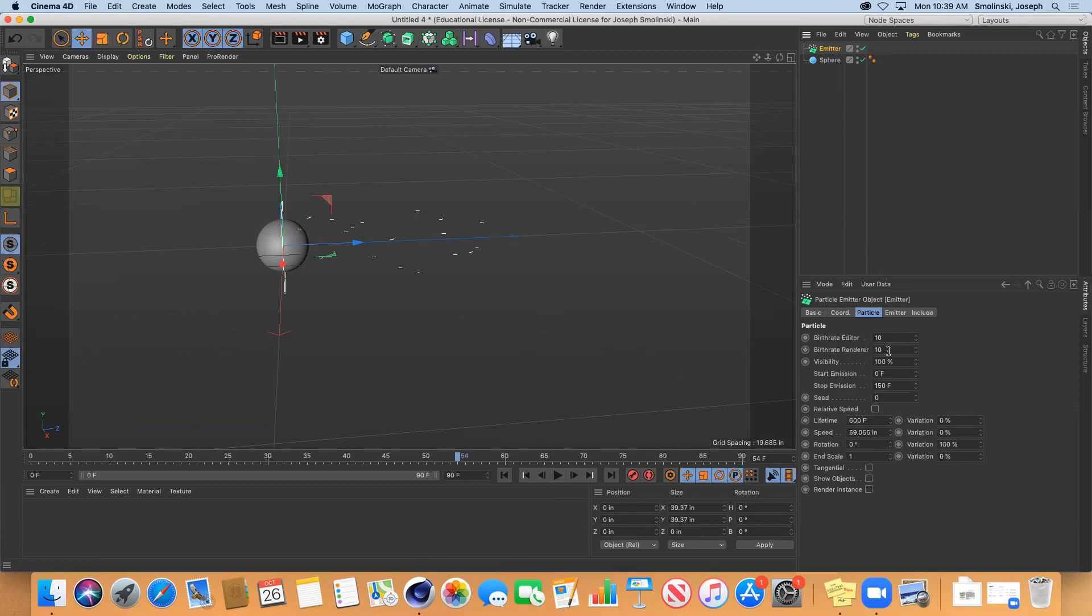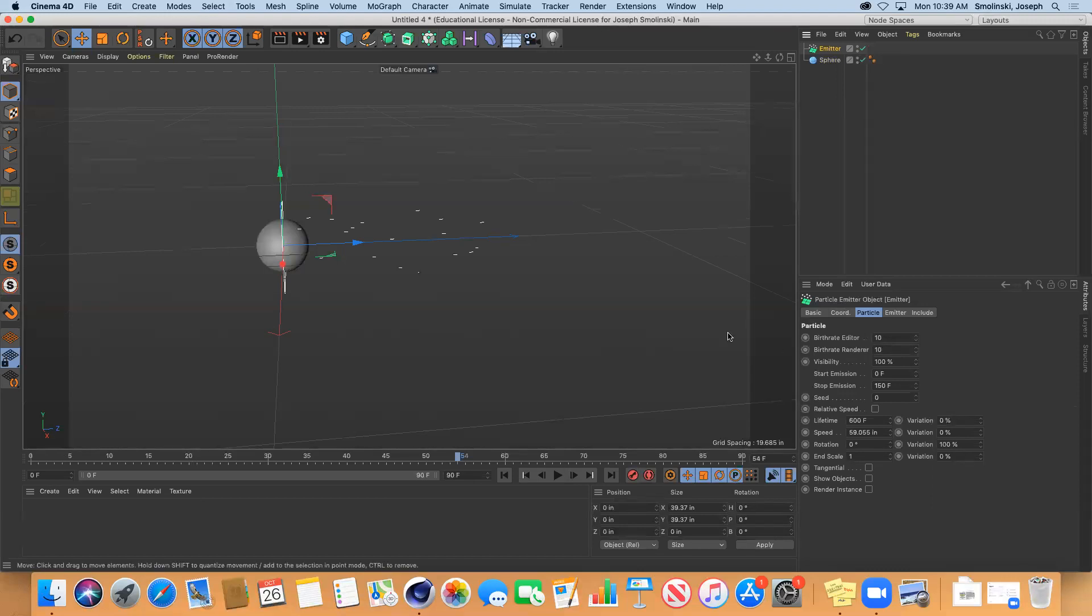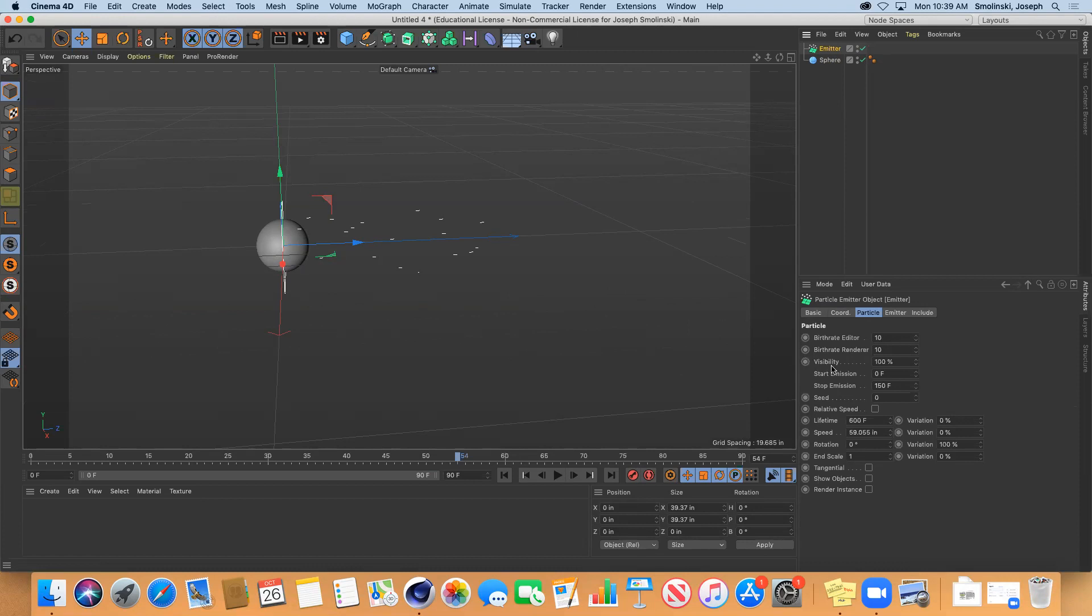Basically it's how many dots are flying out of this thing upon start emission. Visibility is if they're visible or not, so you can make them more transparent.